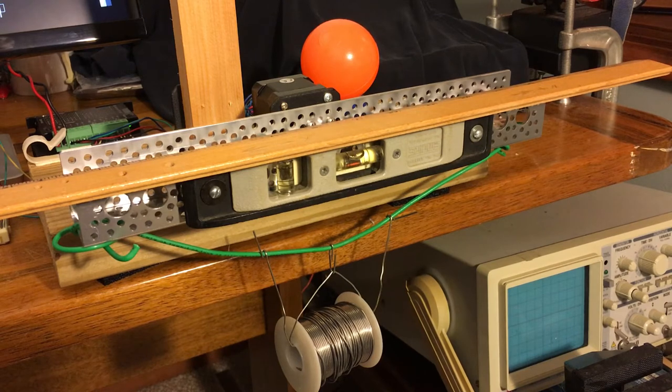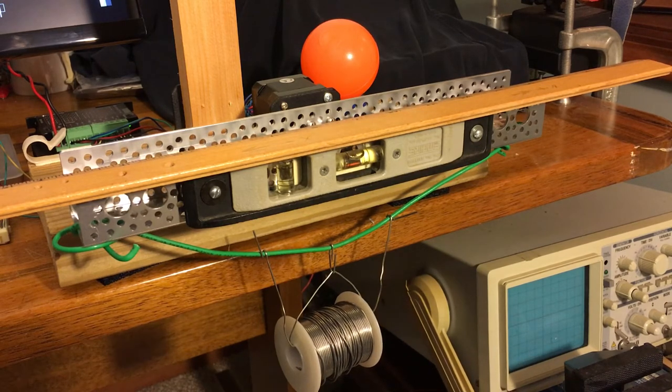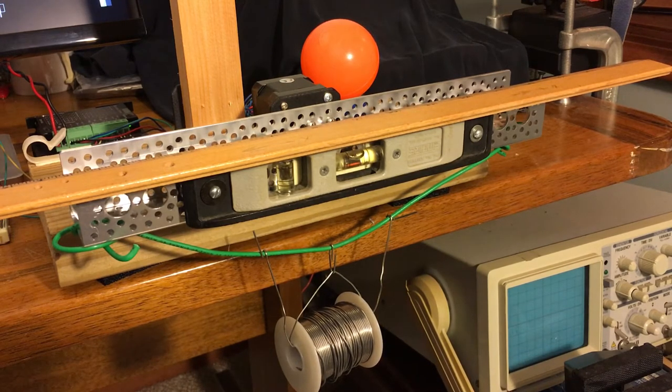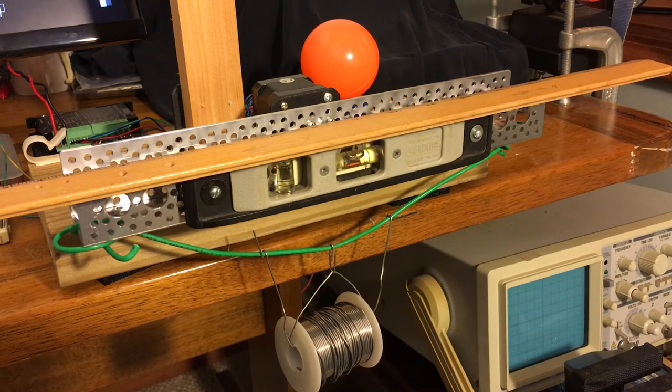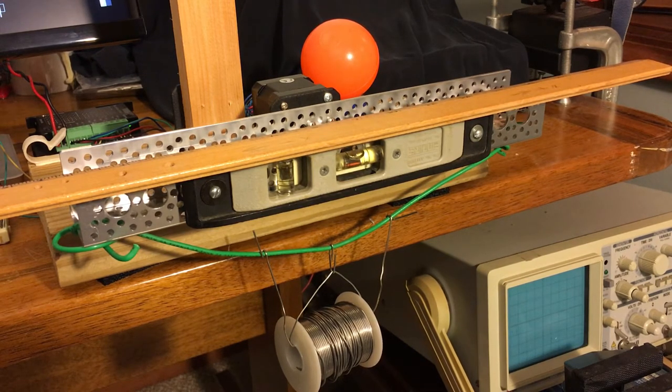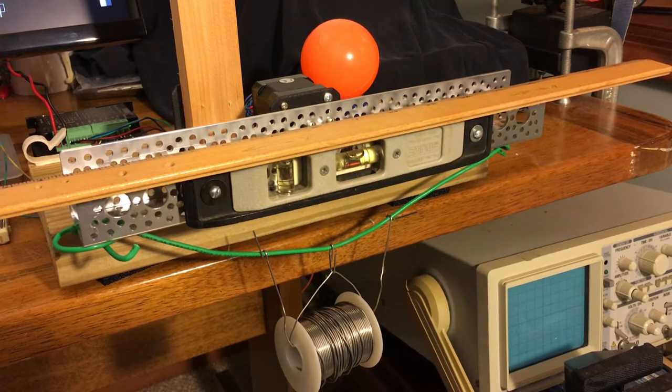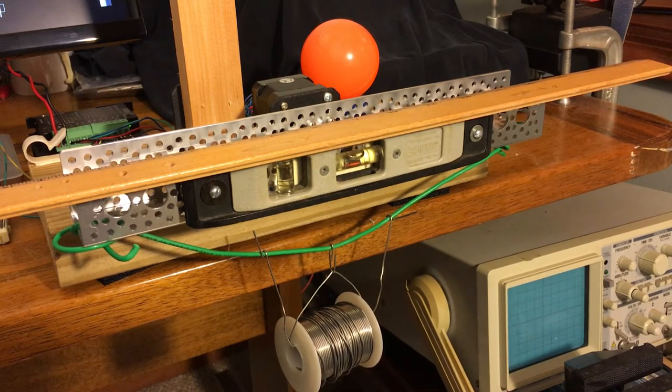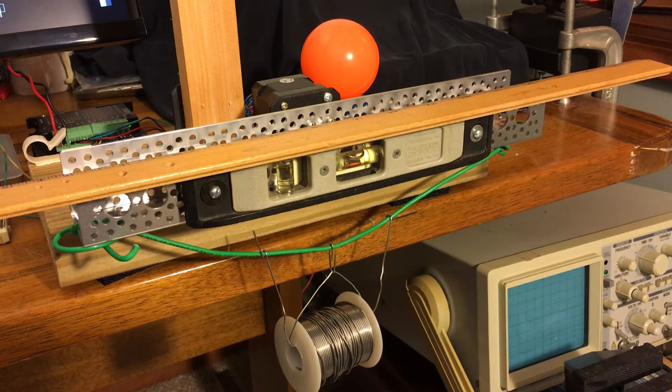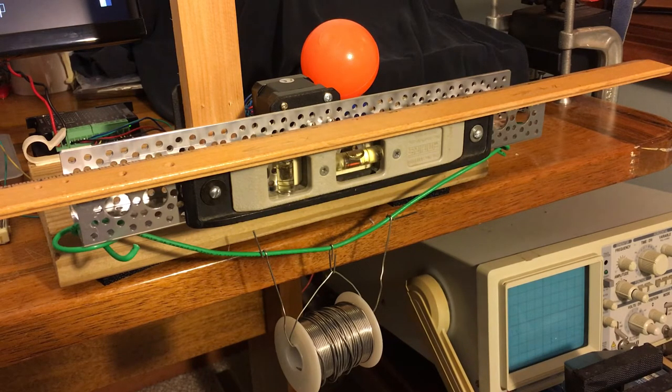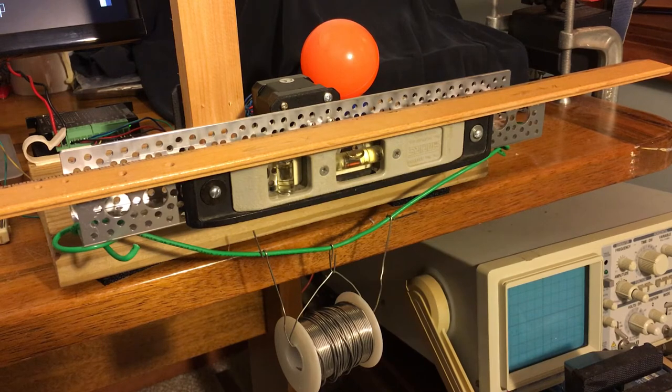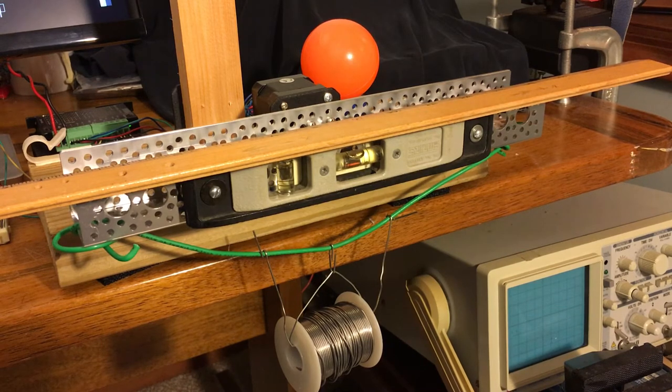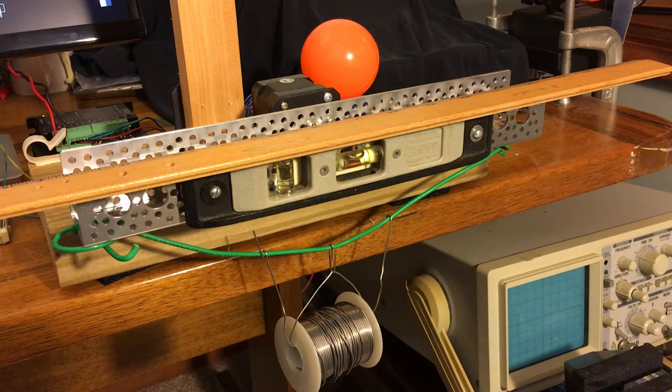I'd also like to point out this roll of solder that I'm using essentially as mechanical ballast. There were some unwanted vibrations in the track, and after trying many different approaches, I realized that if I just added some more mass to the track, then it would damp down these vibrations.